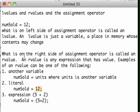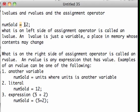So the point here is when we have an assignment operator, what's on the right is always dumped into the thing on the left. The thing on the left is called an L-value. The thing on the right is called an R-value. An L-value is just a place in memory whose contents can change, but an R-value is any expression that has value. Examples of an R-value are another variable, a literal, or an expression.